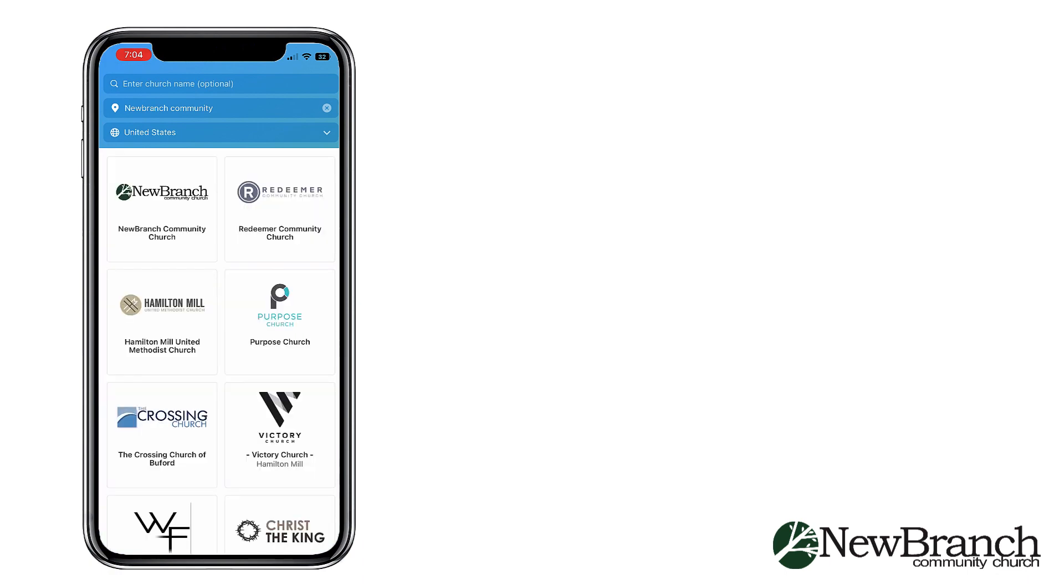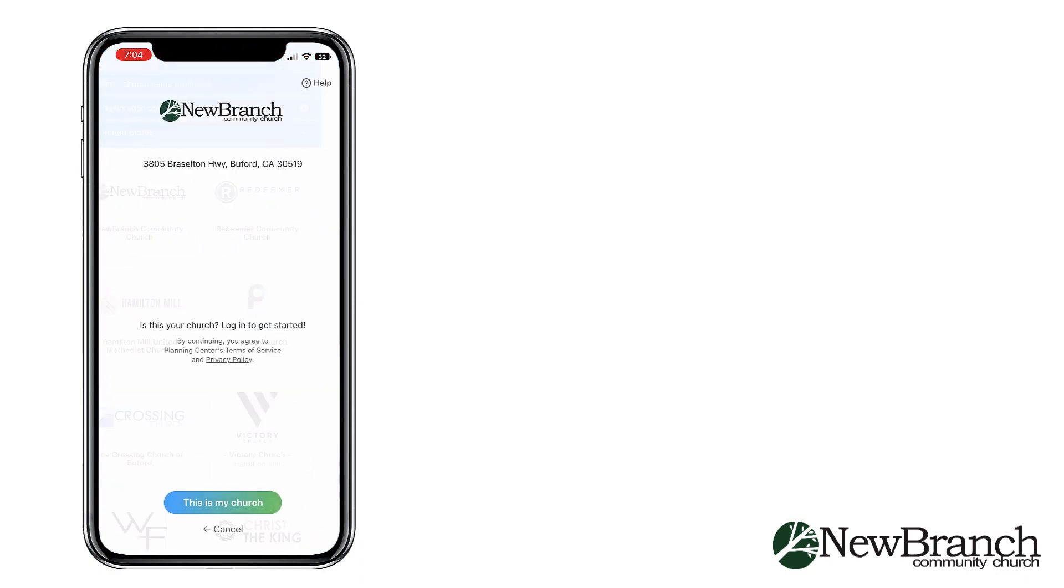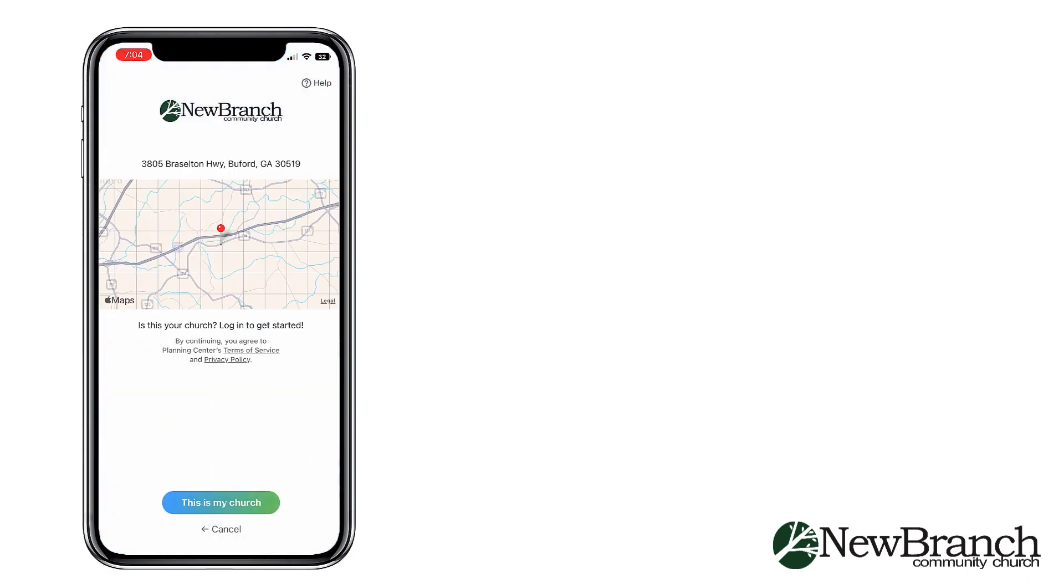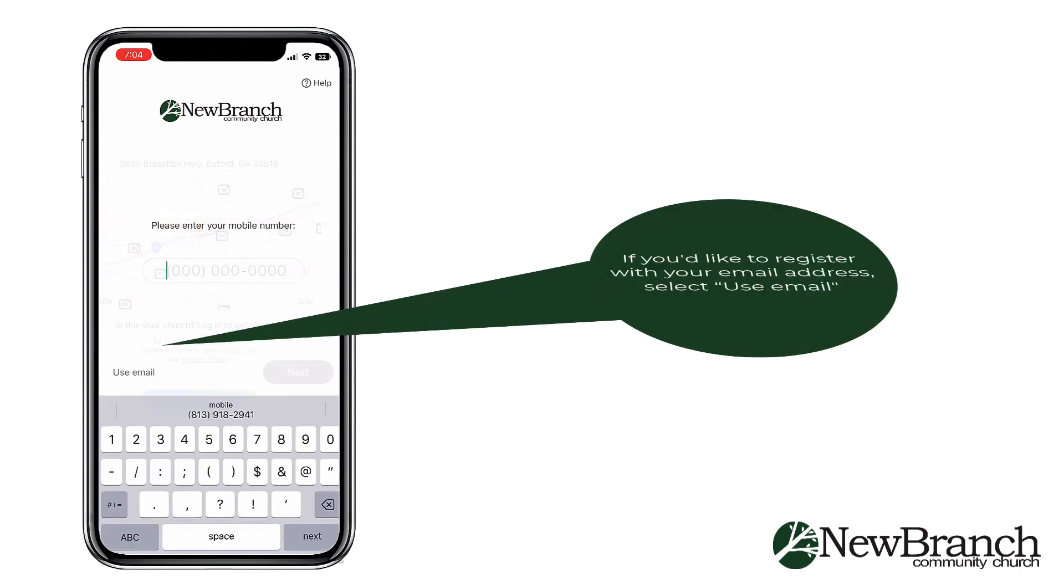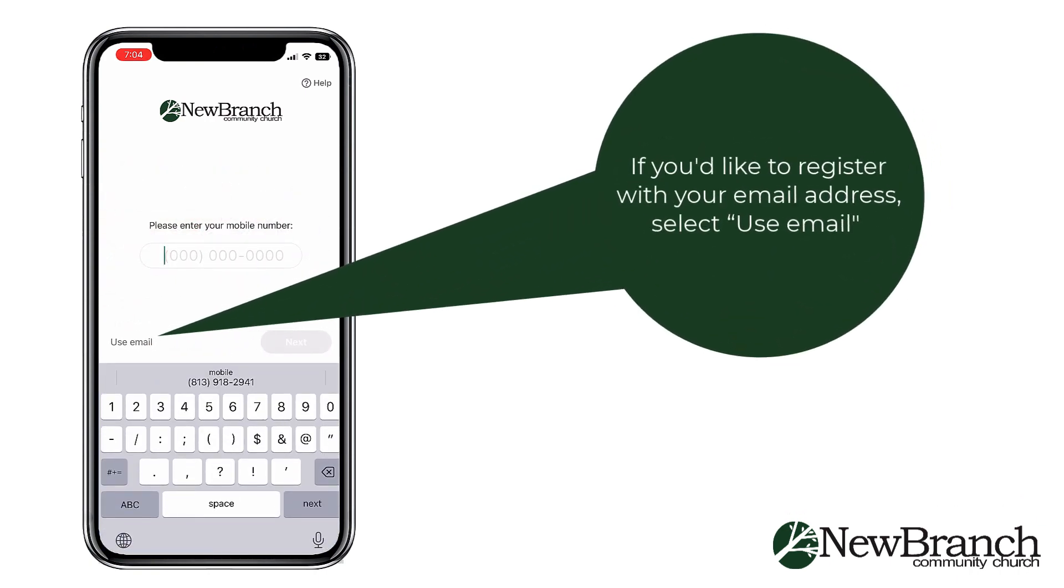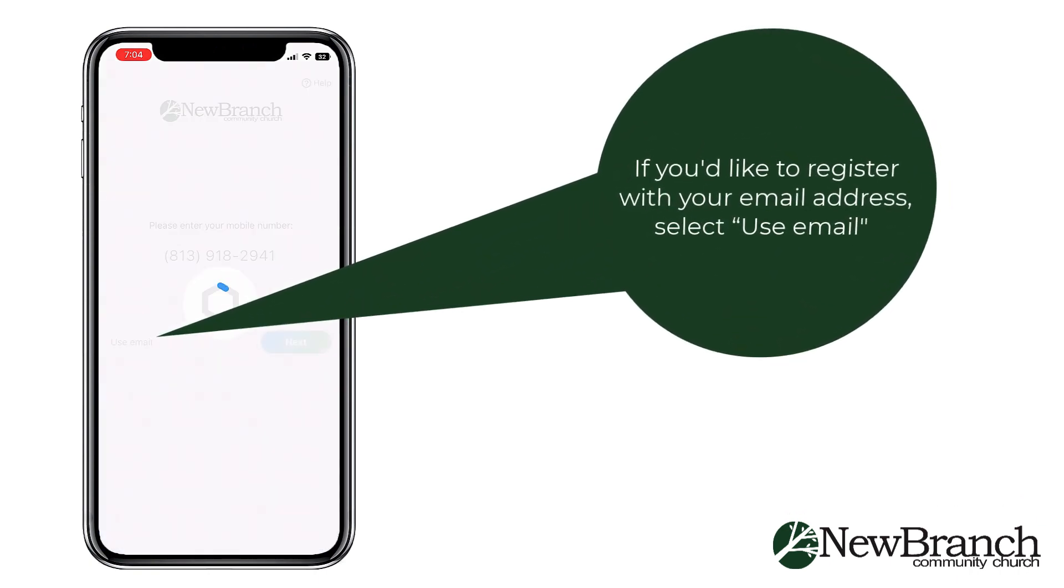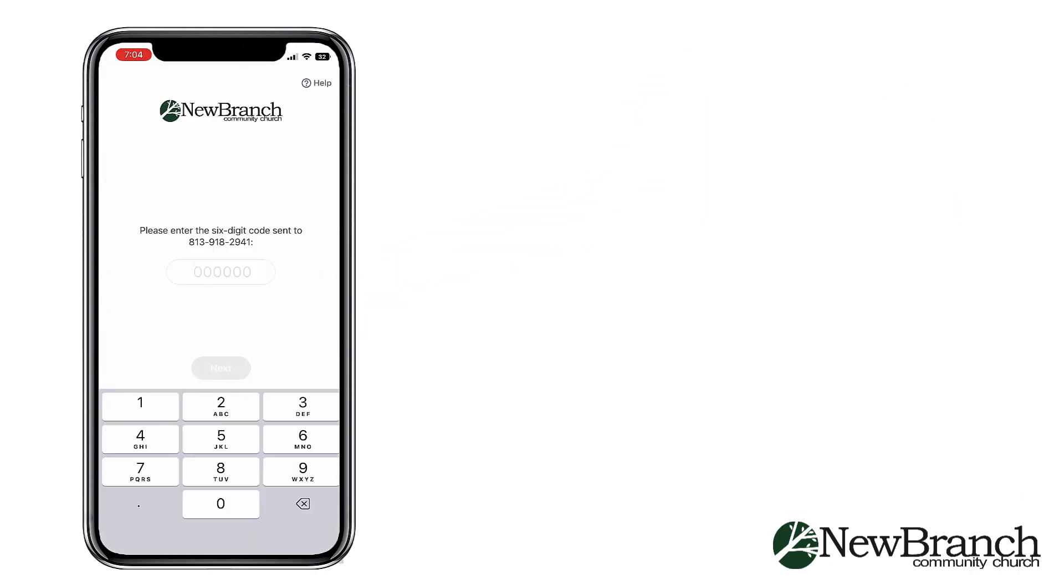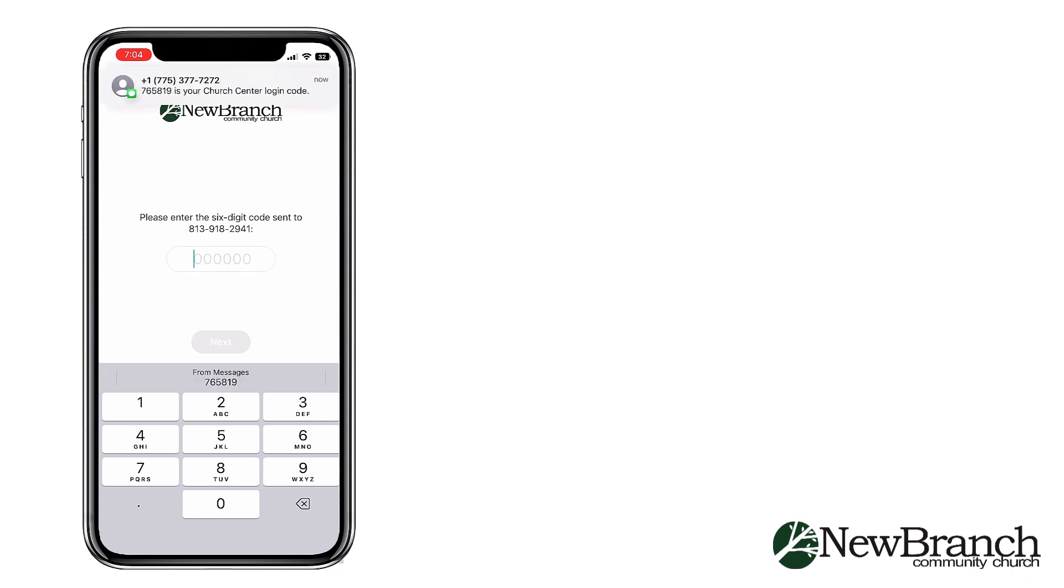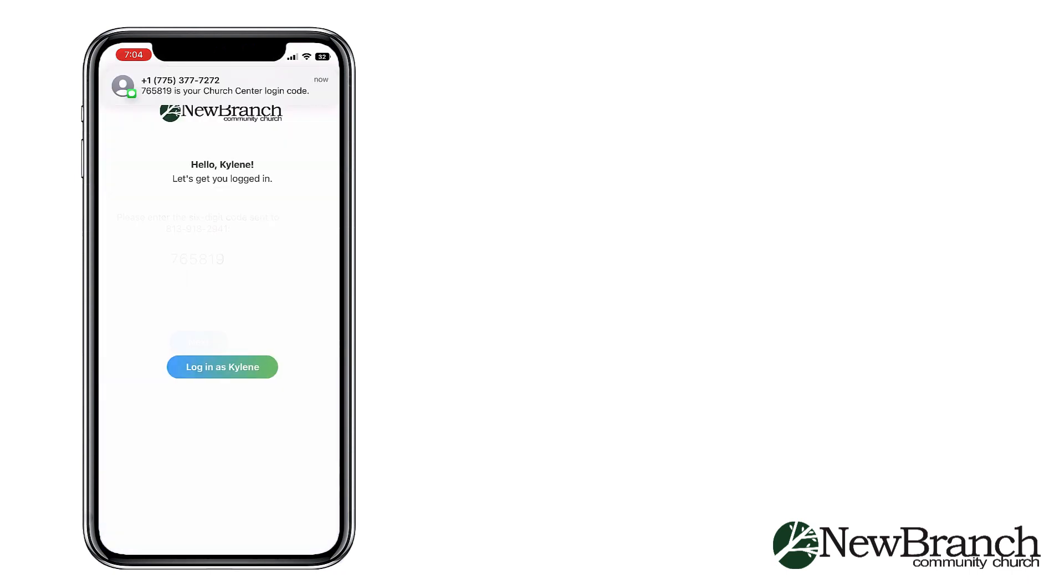When you see the logo, tap that and then confirm this is your church. You'll then be prompted to add your mobile number and click Next to receive a six-digit code. Enter the code and select Next again.